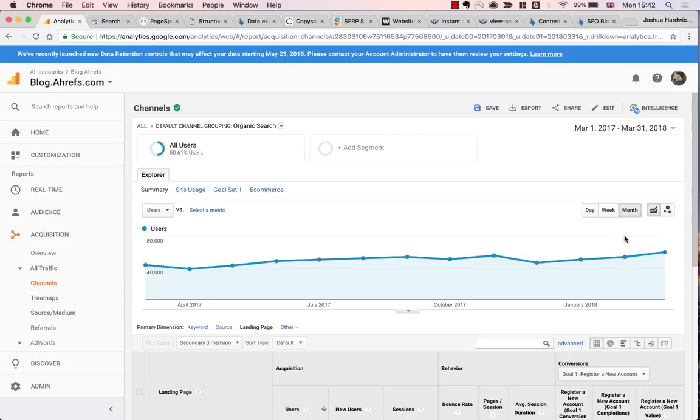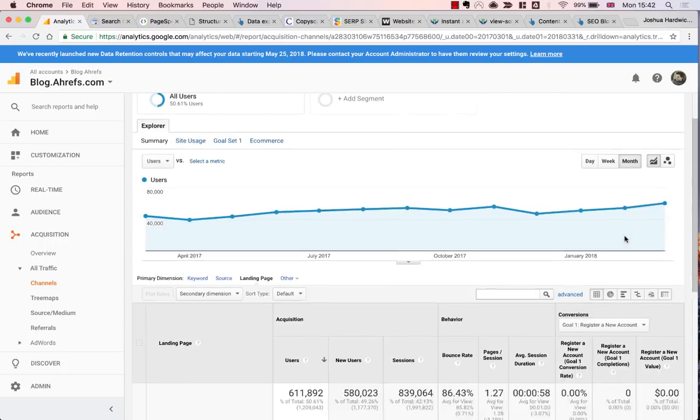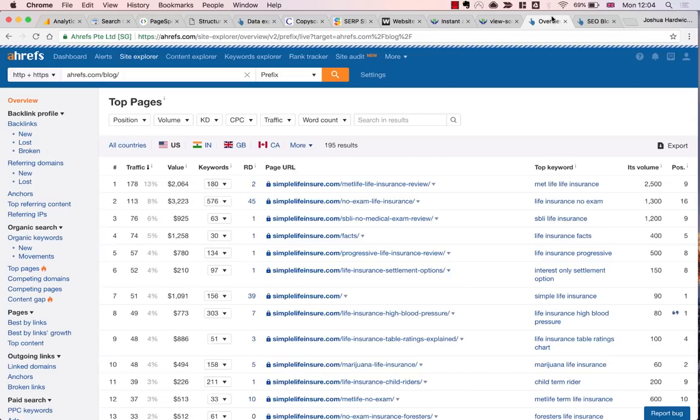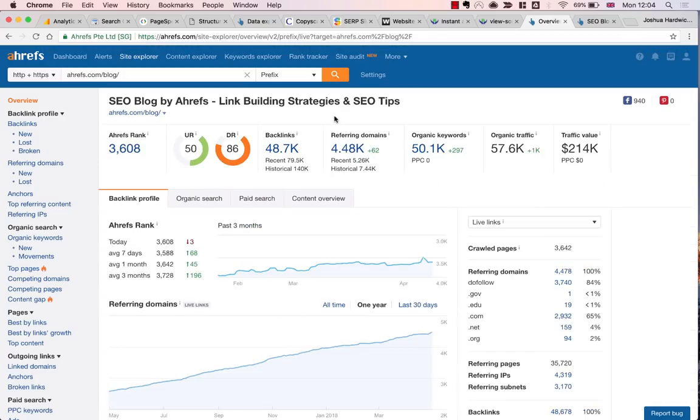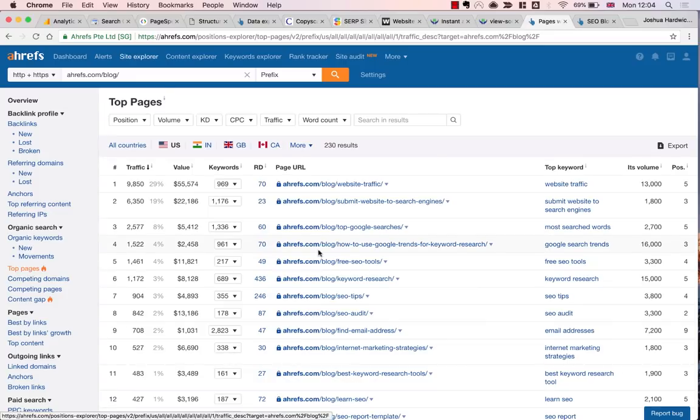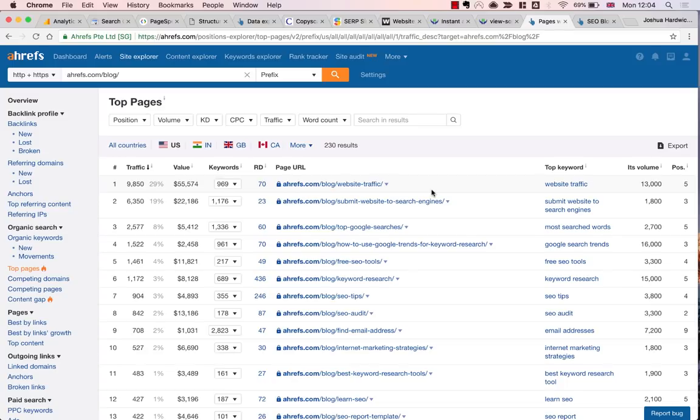So if for whatever reason you don't have Google Analytics installed, you can instead use the top pages report in Ahrefs Site Explorer to get a sense of the pages that receive the most organic traffic.